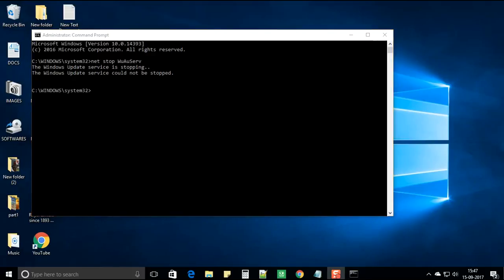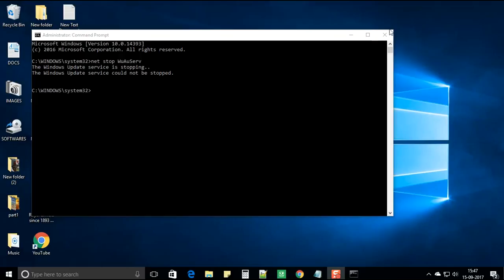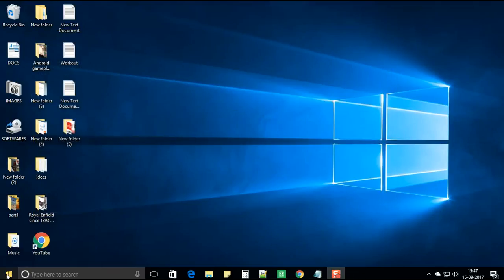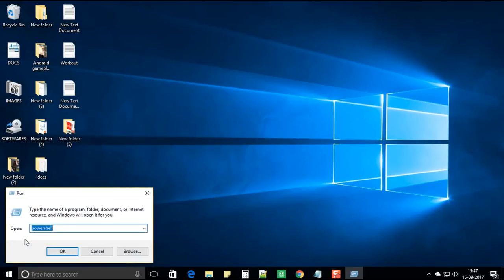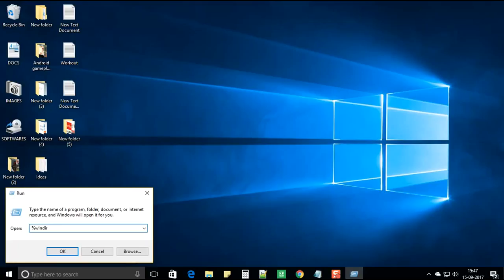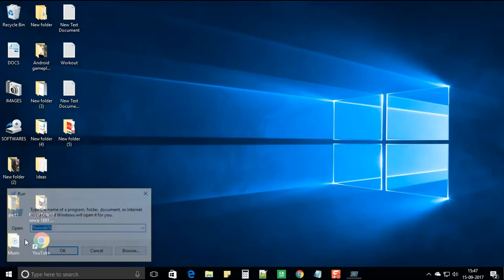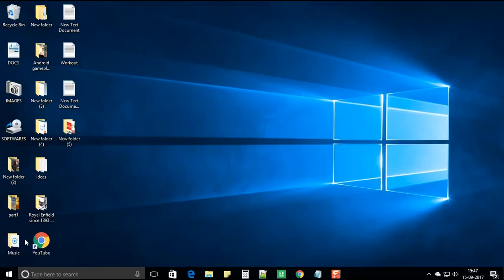Now once this is done, please close the window. Right click on start again and select run. In the run box type percent symbol WINDIR and percent. And hit enter.